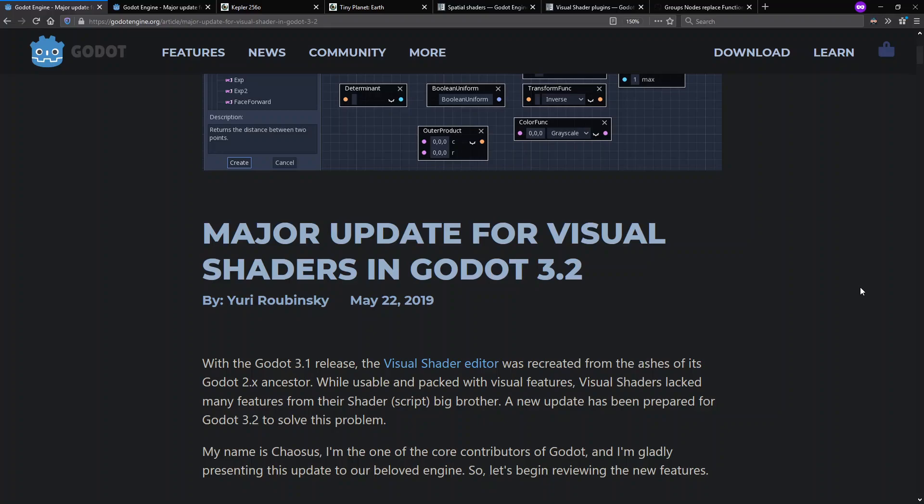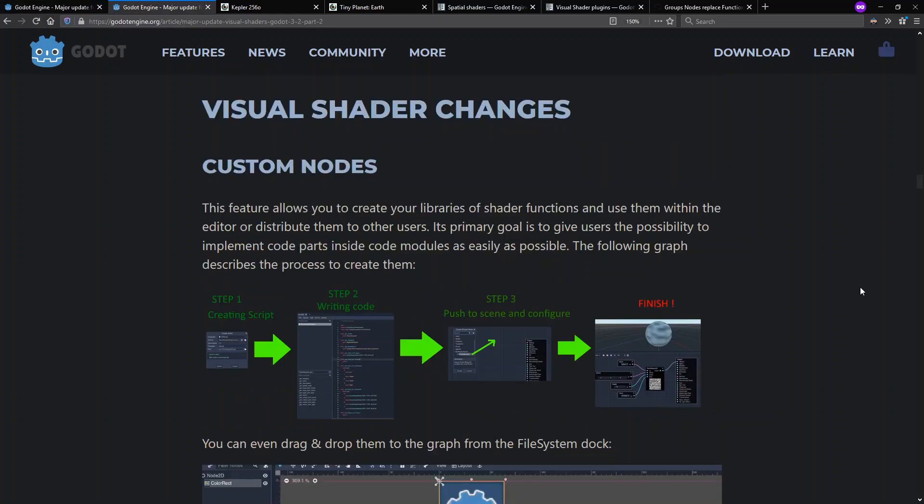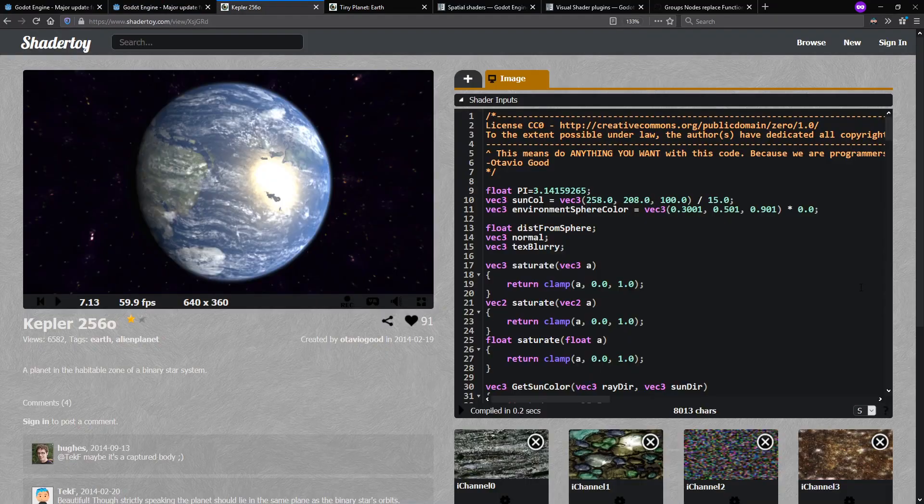Godot is an open source game engine, and among open source game engines, perhaps the one with the most mindshare. They are working on a 3.2 release soon, and among its features it includes updates to the visual shader language and editing capabilities of the Godot engine. Here's a blog post from May and another one later that will give you a lot of summary of what the new features are.